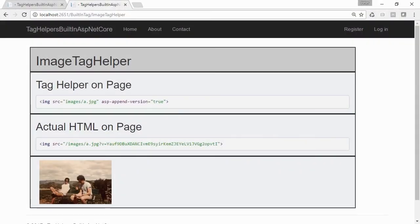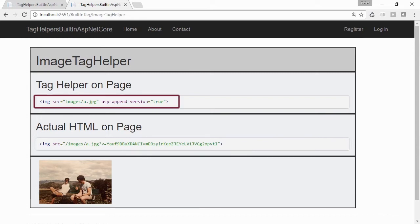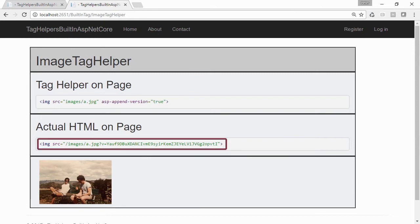Looking now at our sample view page, notice that we have just a source and asp-append-version attribute set, and the rendered HTML will just have the source and the cache breaking parameter v set. The value of v is simply the SHA-256 calculated of the file on the web server's file system.